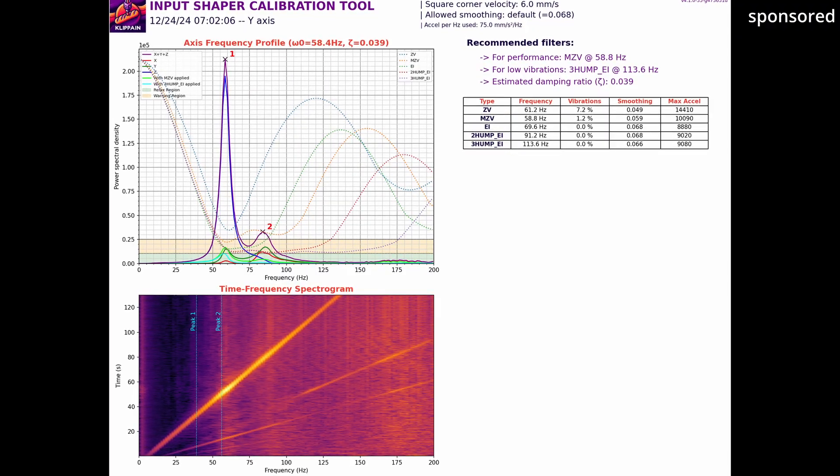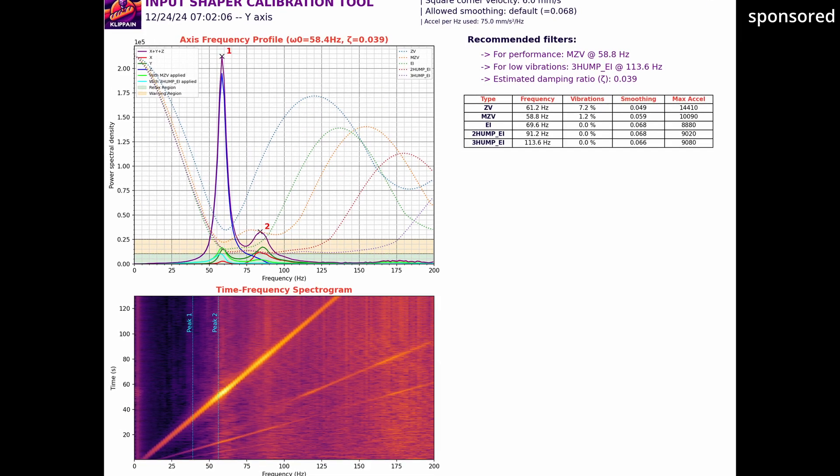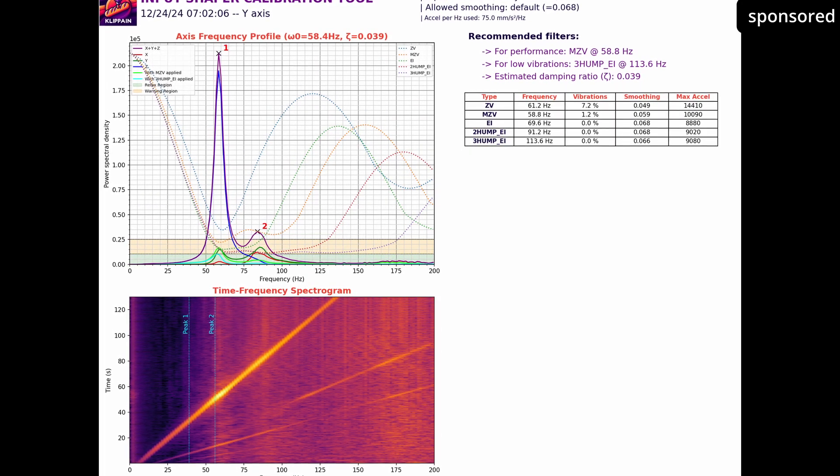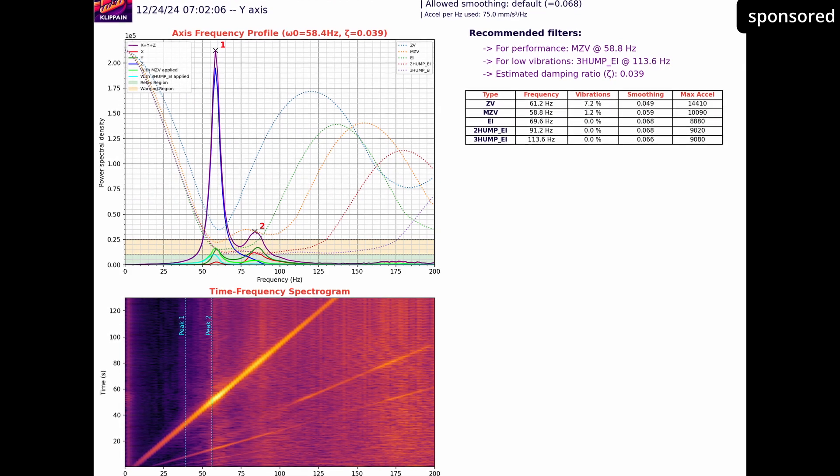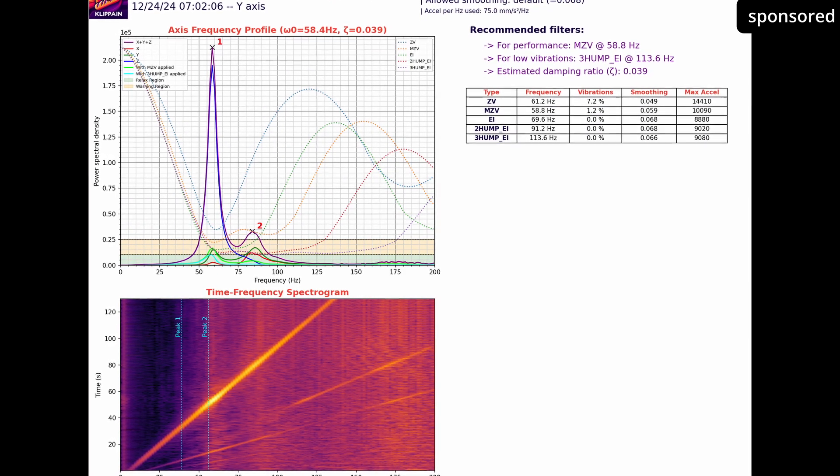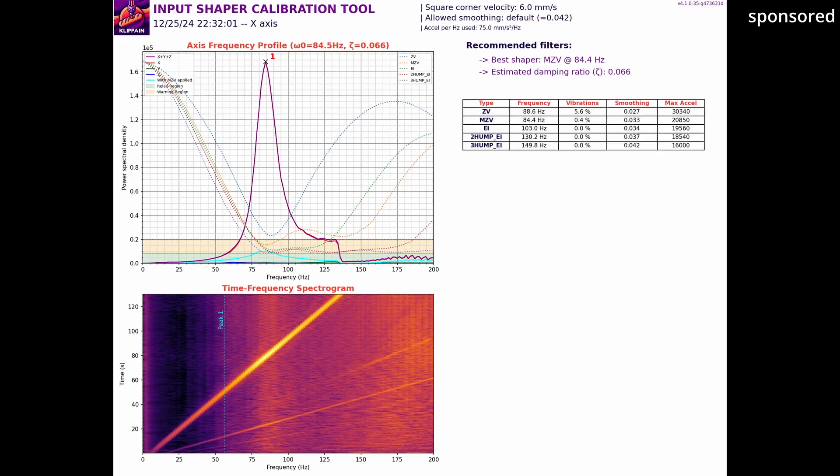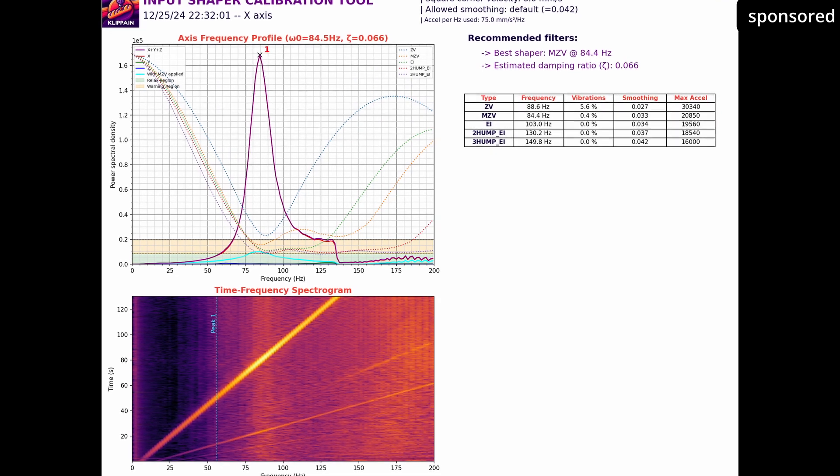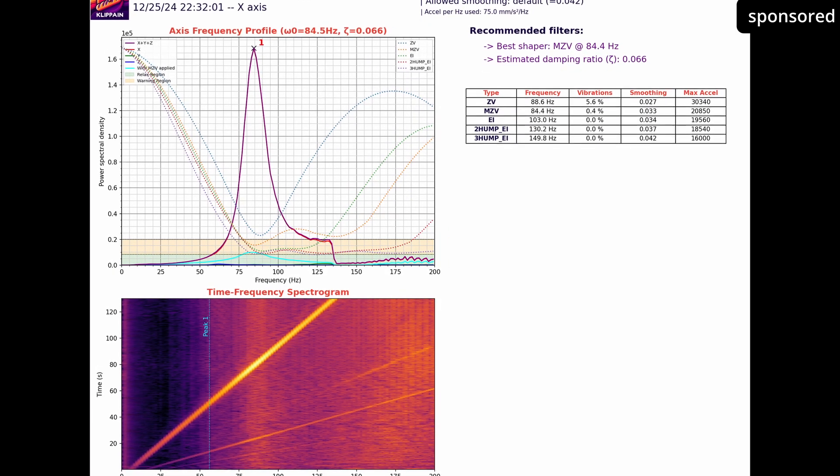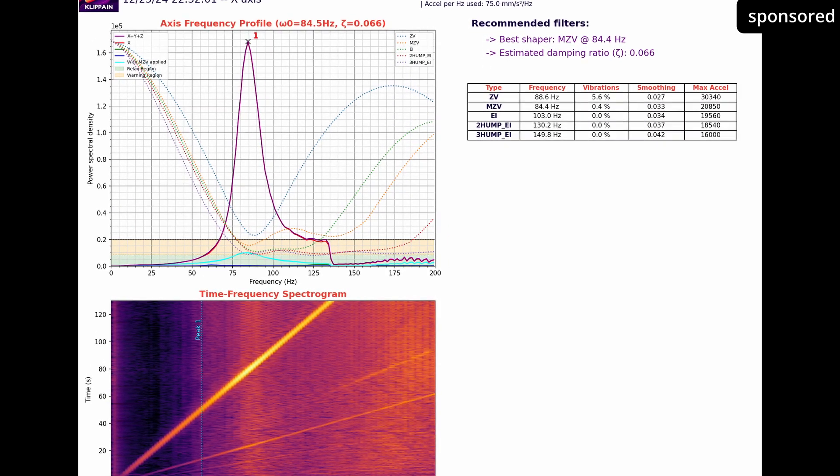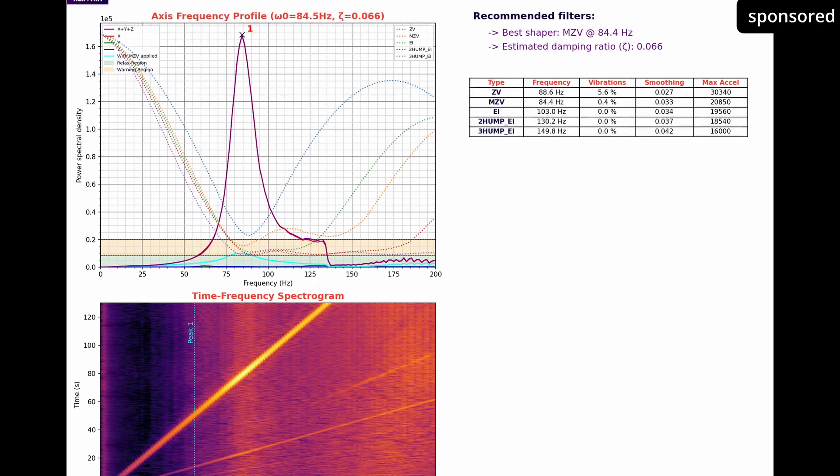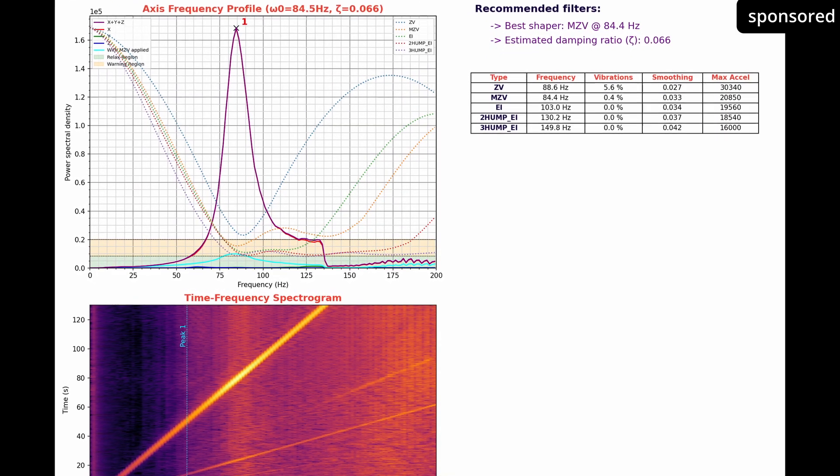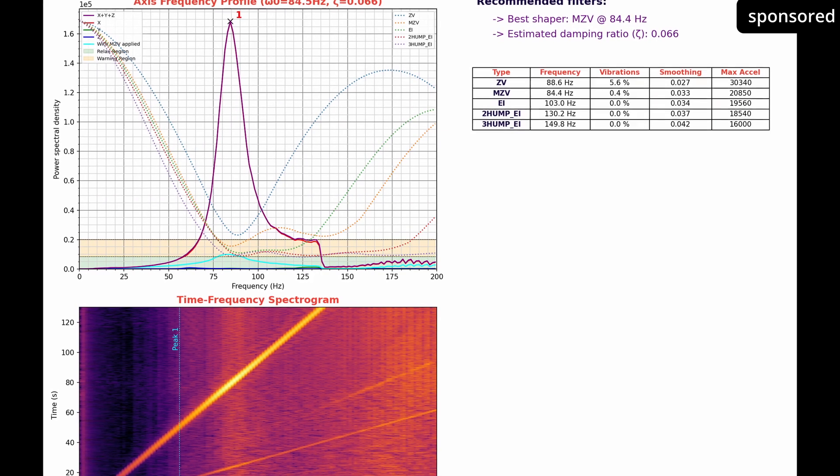Once the test is complete, you will find a graphic in the Input Shaper folder. This shows you a graph with deflections that mark the resonance frequencies of your printer. The highest deflection indicates the frequency at which the strongest vibrations occur. Based on this data, you can select the optimum shaper type.